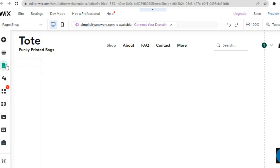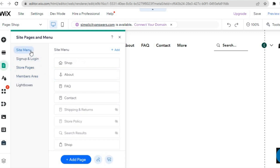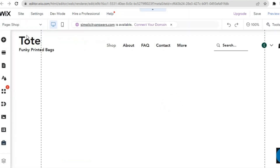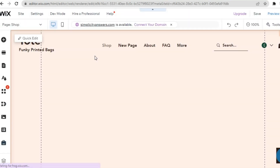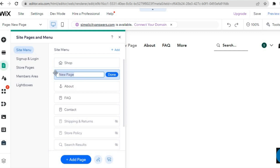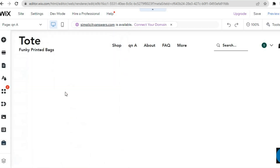Once on the Wix editor page, go to the left hand menu option and tap on the third icon that says Pages and Menu. Tap on Site Menu, then tap on Add Page, and select Add Blank Page in the top left hand corner. It will automatically add a blank page to your website. You can also change the name of the page — for example, rename it to Q&A — then tap Done.